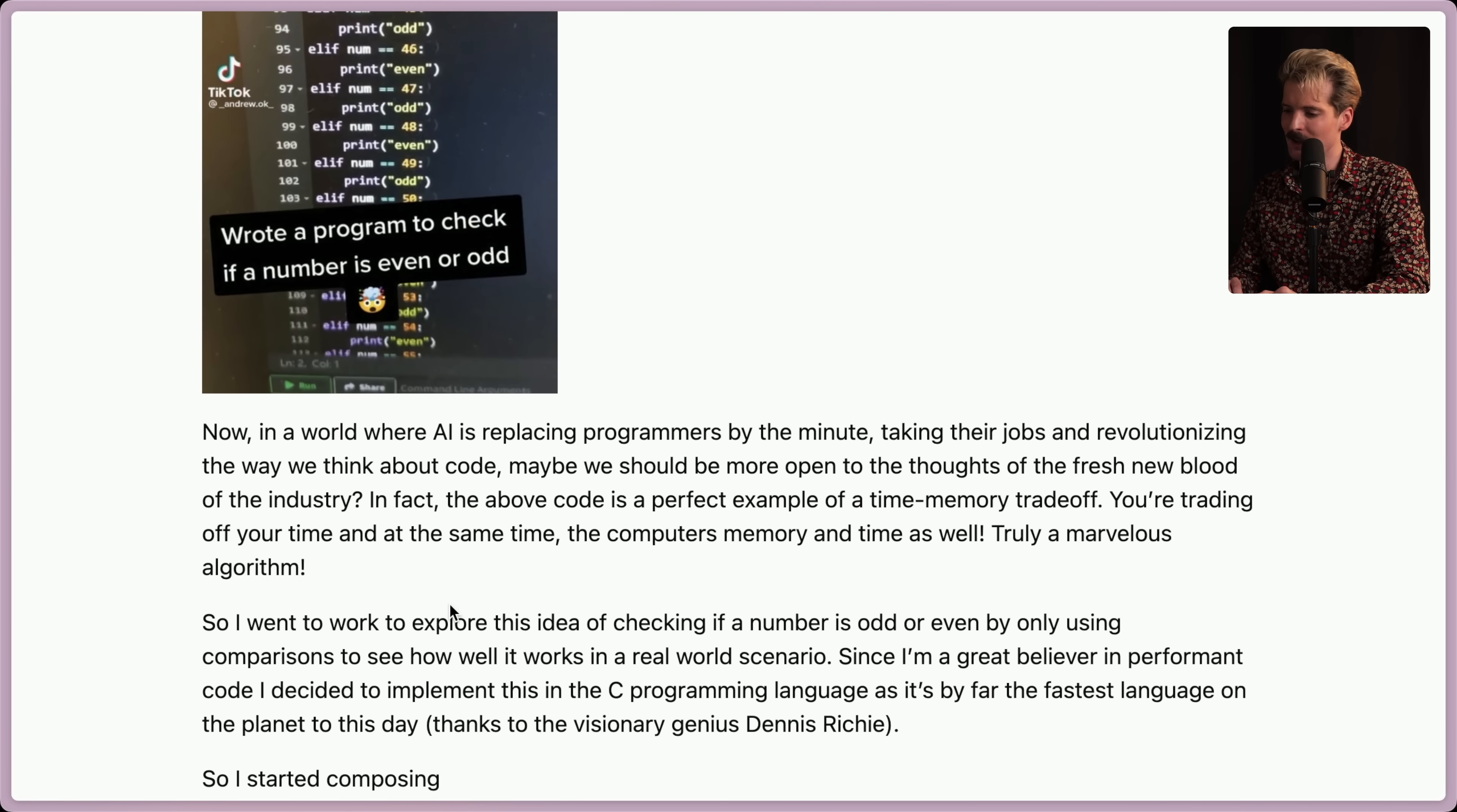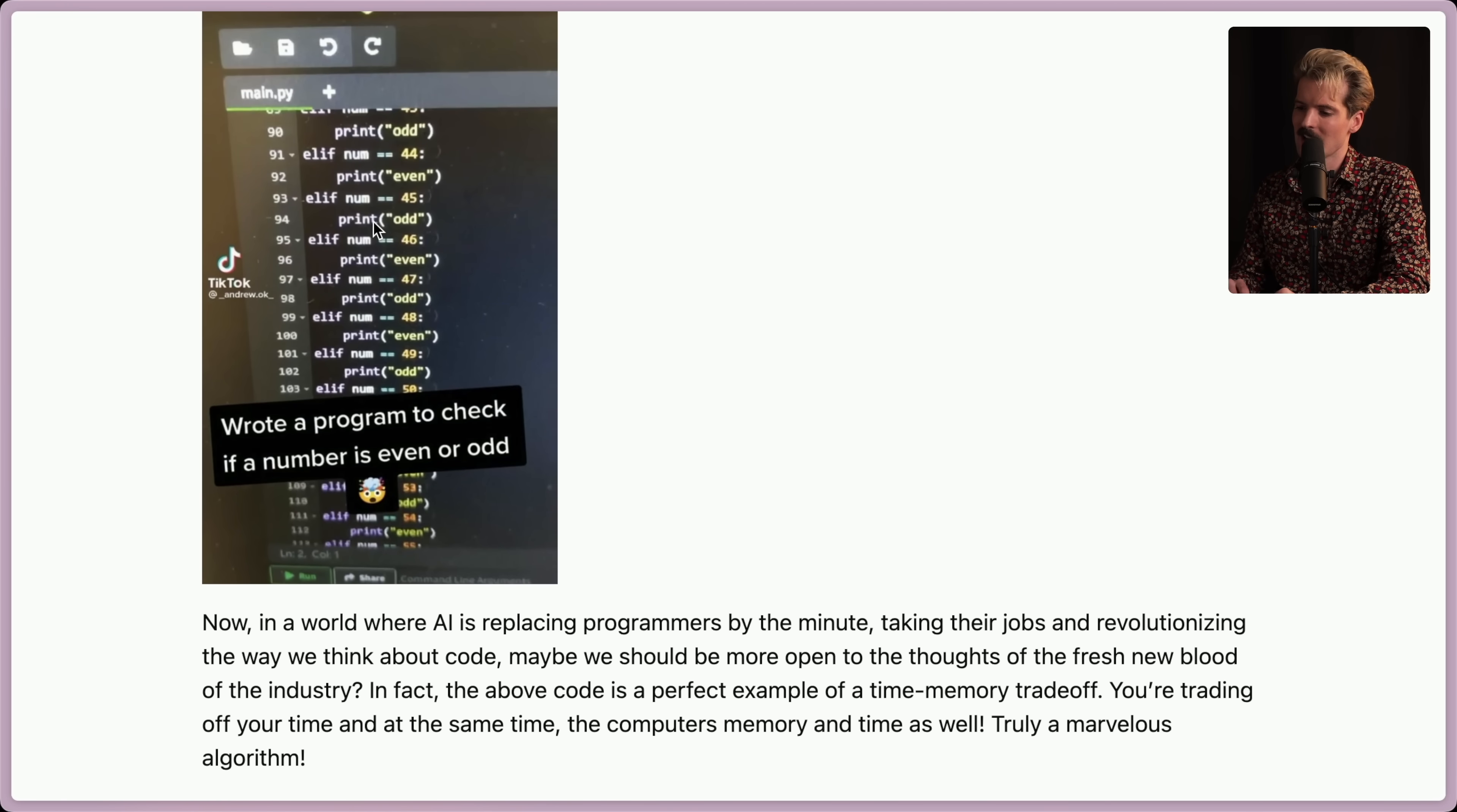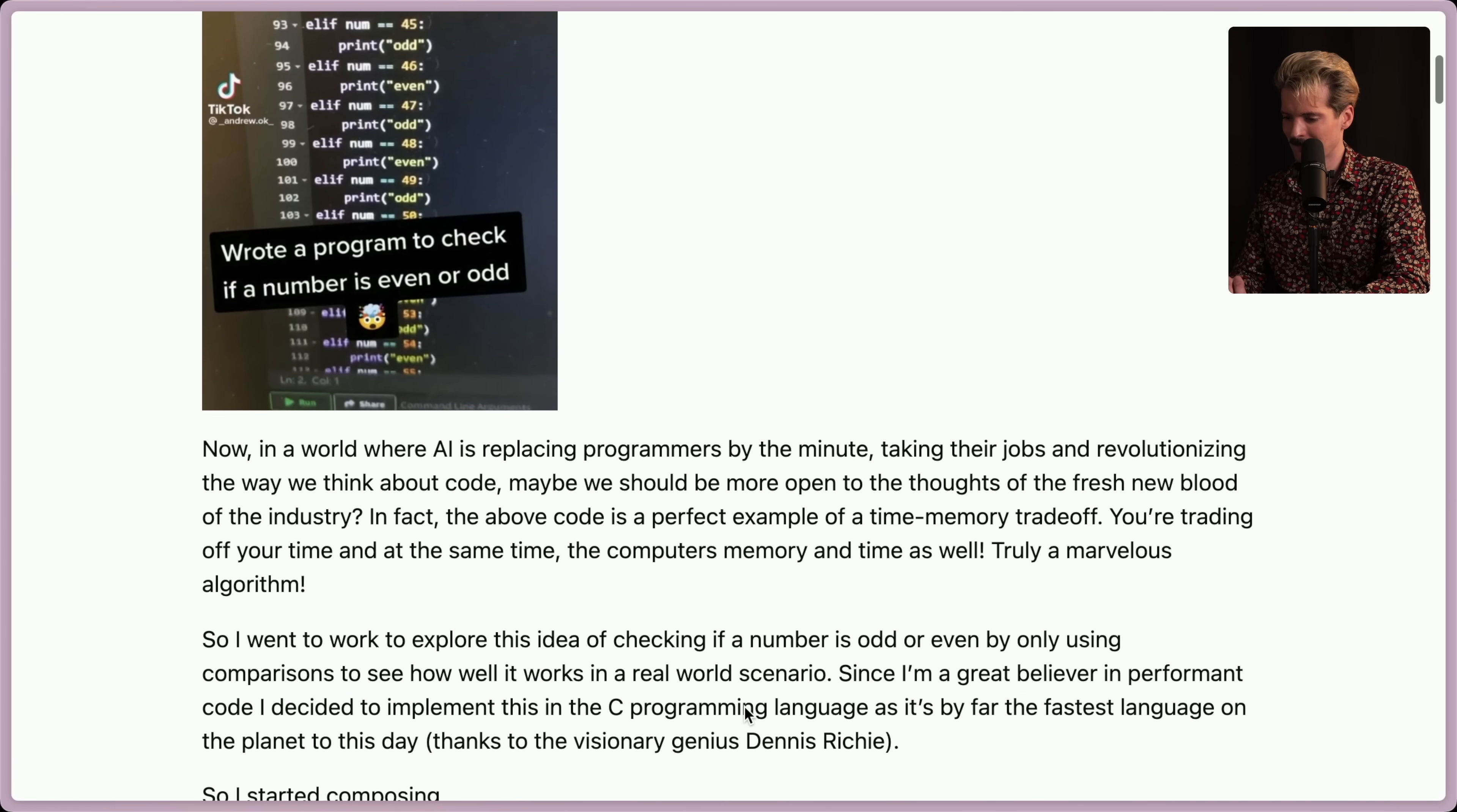Now, in a world where AI is replacing programmers by the minute, taking their jobs and revolutionizing the way we think about code, maybe we should be more open to the thought, the fresh new blood of the industry. In fact, the above code is a perfect example of a time-memory trade-off. You're trading off your time and at the same time, the computer's memory and time as well. Truly a marvelous algorithm. It's an even-odd where every number is listed. And joking that this is an ideal trade-off because it's giving up both the time and the memory for no reason. Love it.